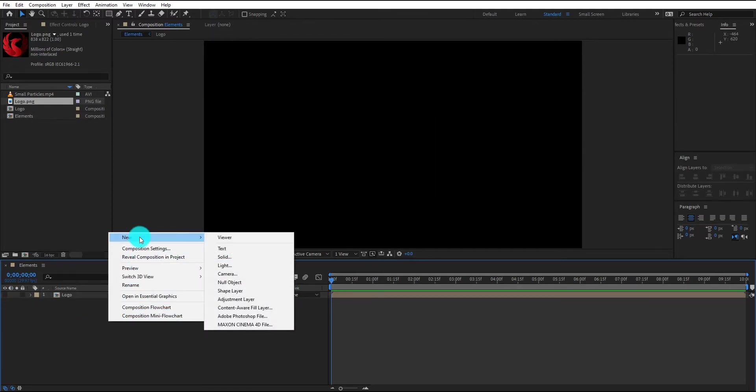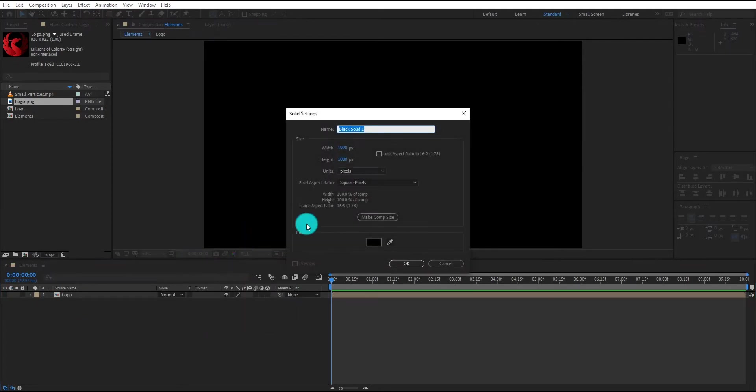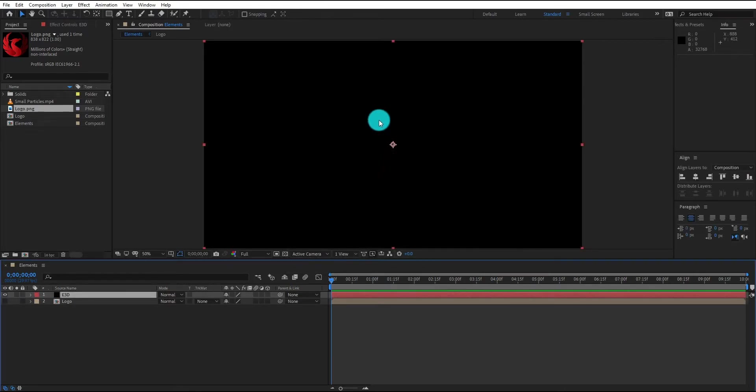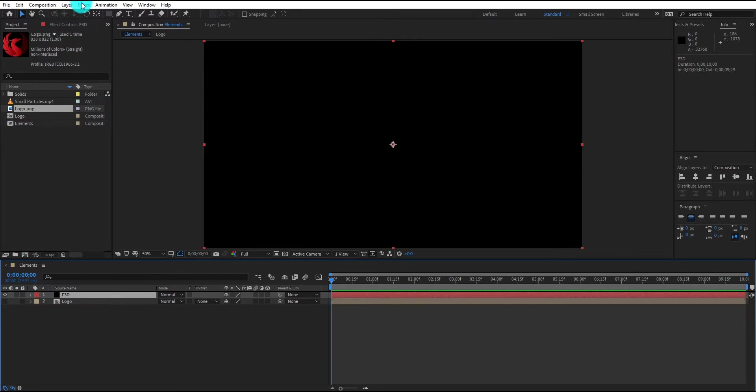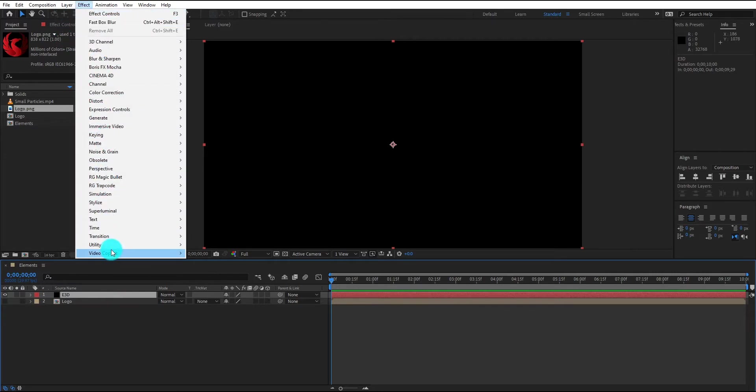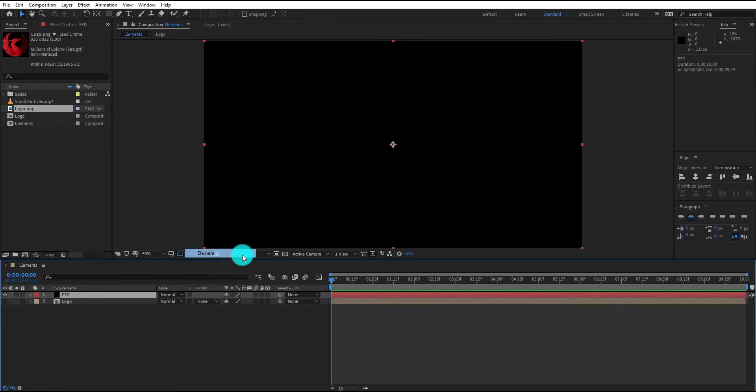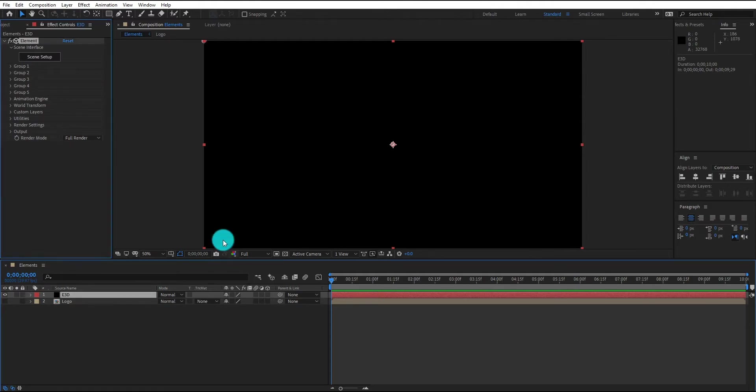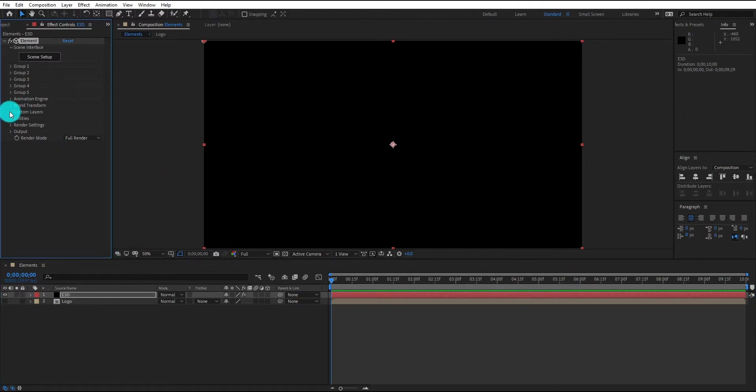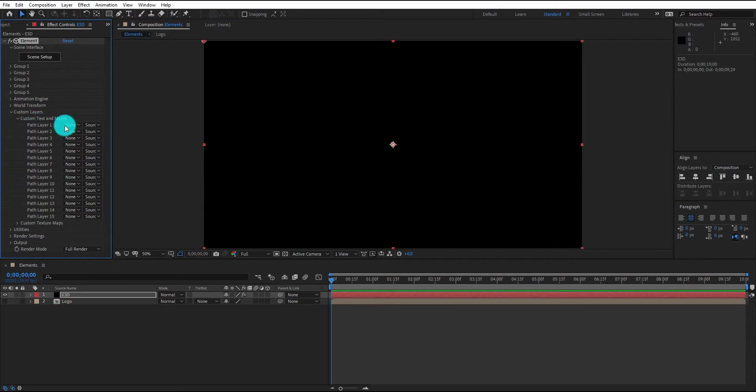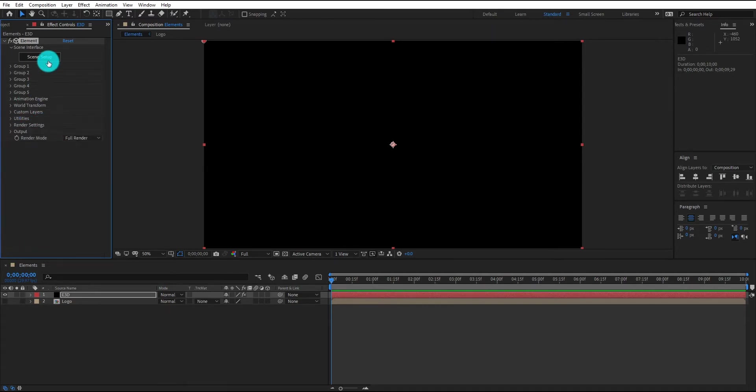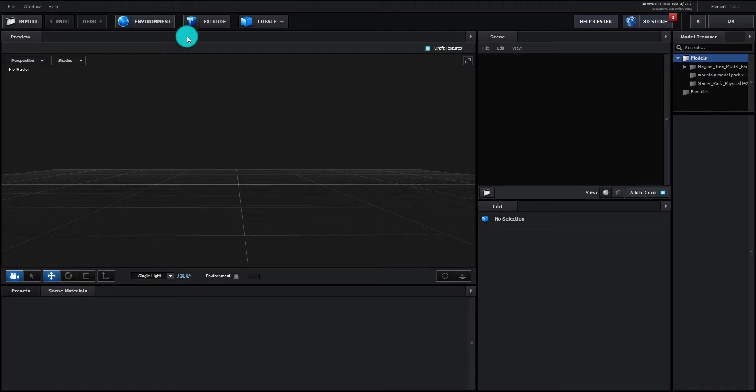We create a new black solid for Element 3D. Select solid layer, then go to effect menu and select Element 3D. Now go to custom layer and change path layer 1 to logo. Click on scene setup to open Element 3D.